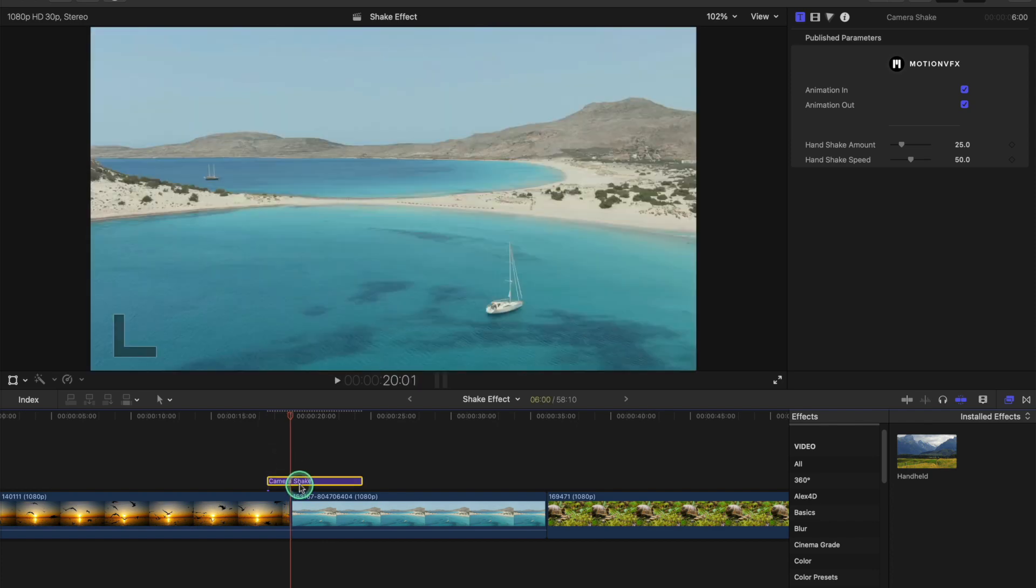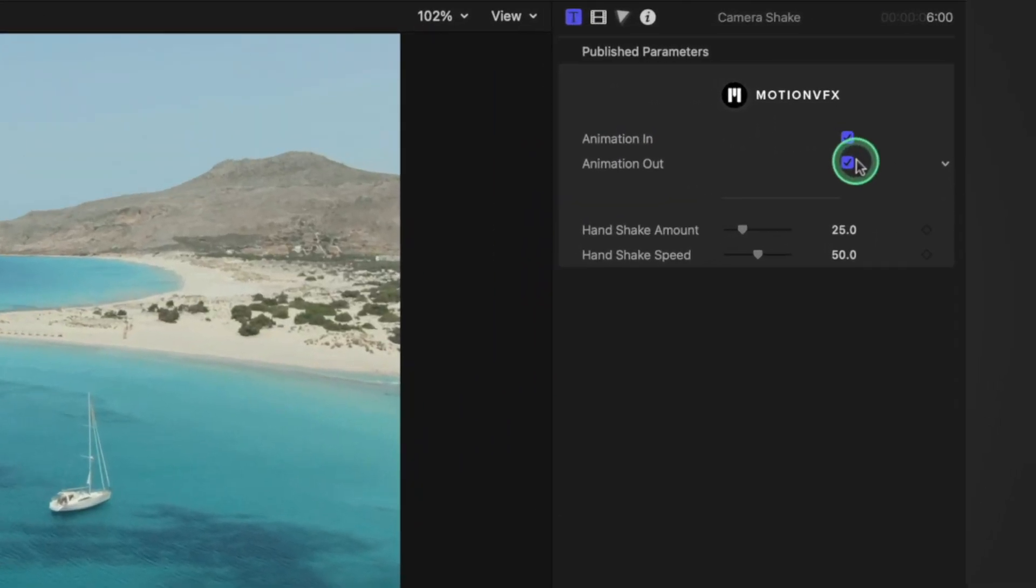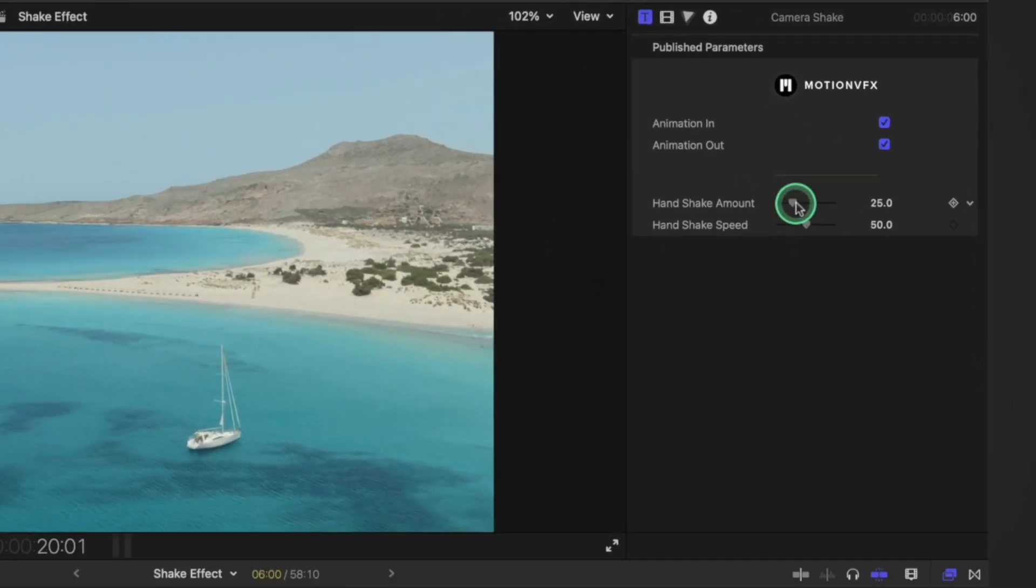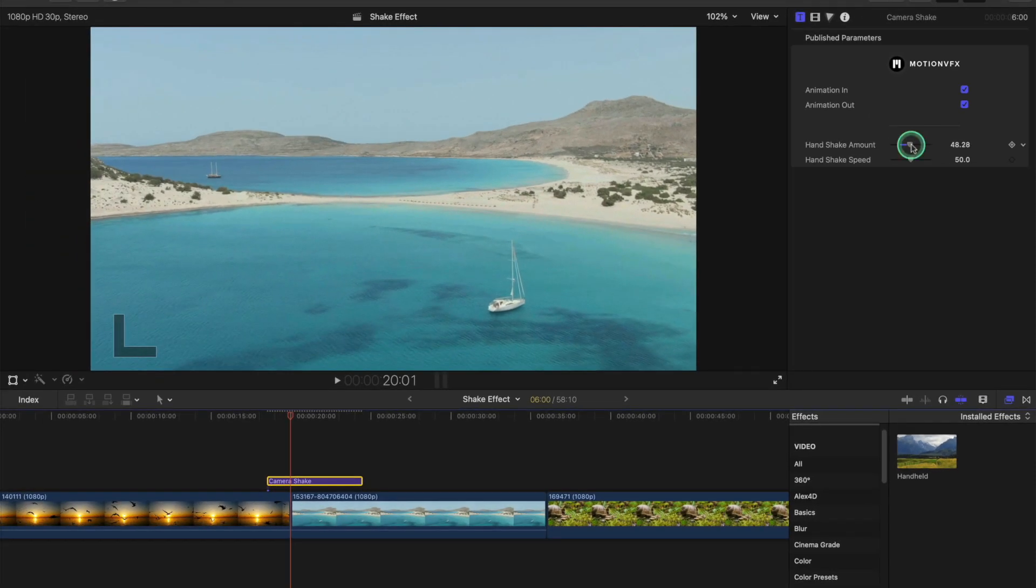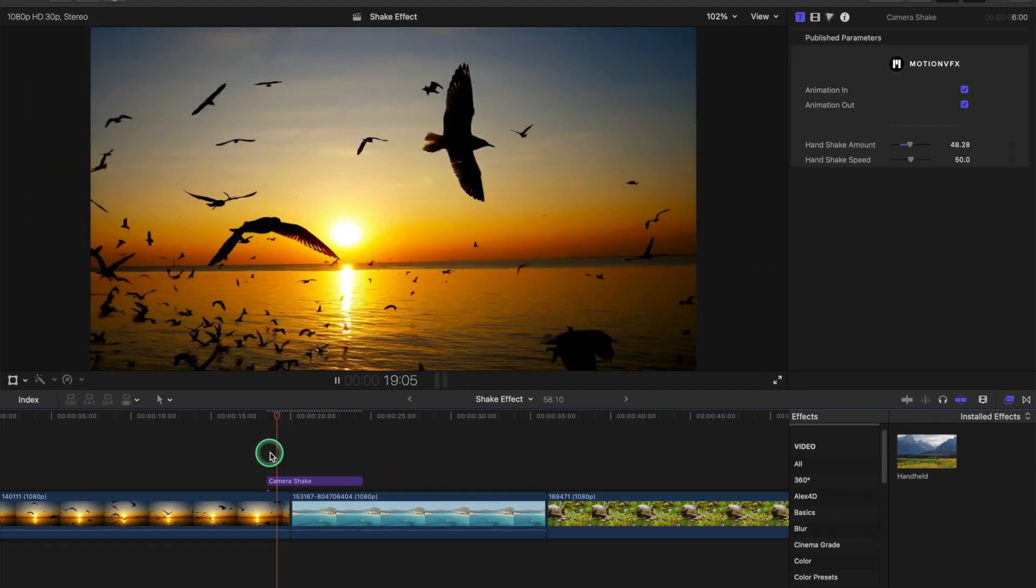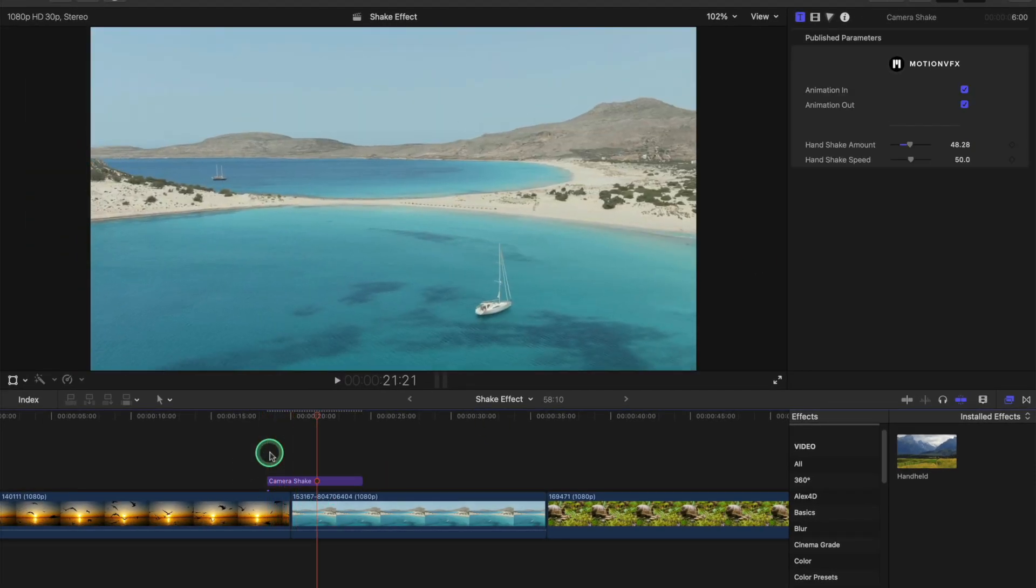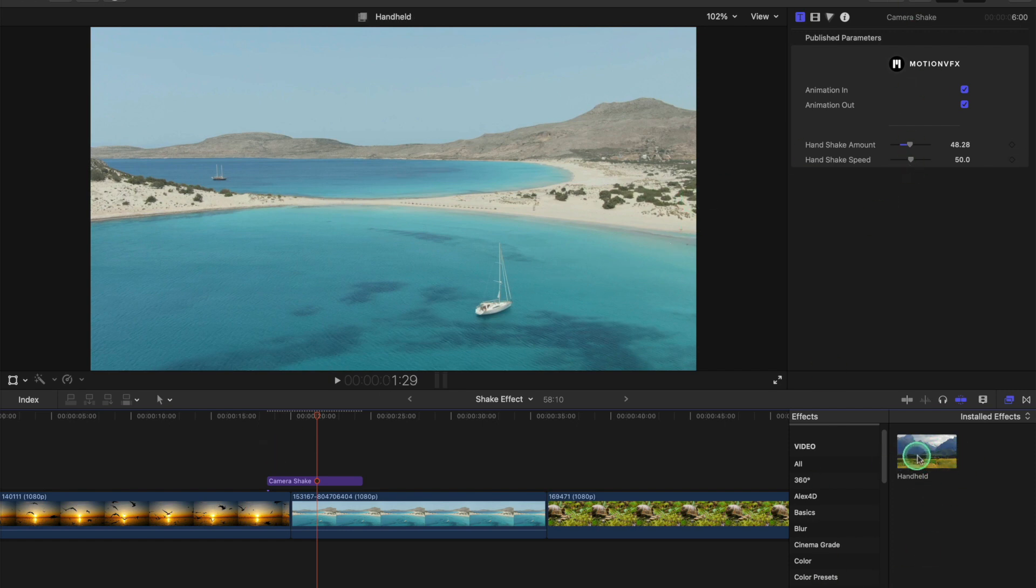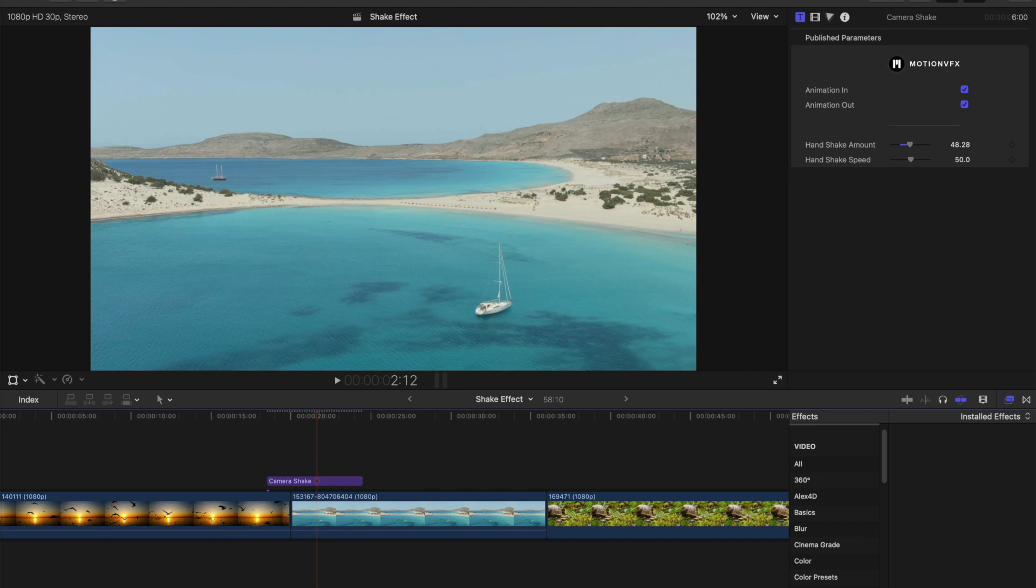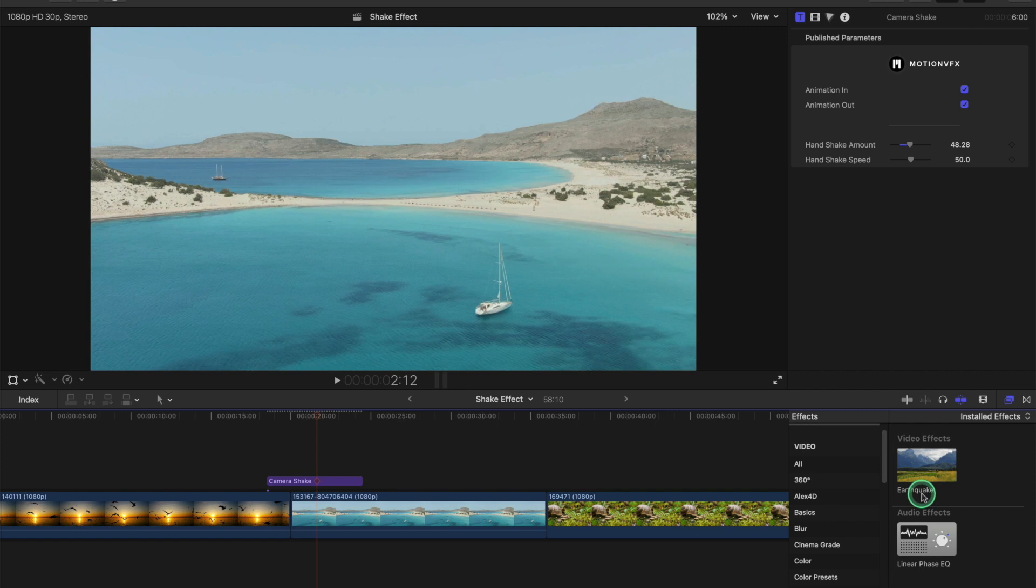So we can adjust the animation in, animation out, and handshake. If you want to install that as well, that might be better for you. But like I said, the built-in handheld and the earthquake are built-in, so just some ideas in case you want a bit of camera shake in your videos in Final Cut Pro. Please subscribe if you want to see more tutorials from this channel.